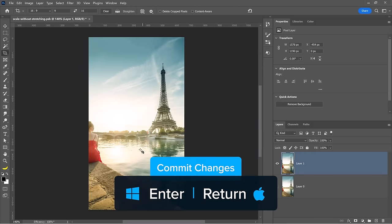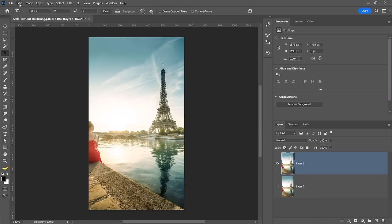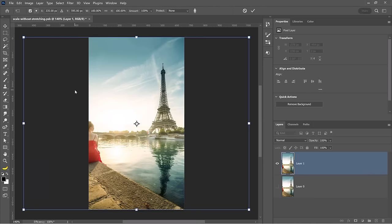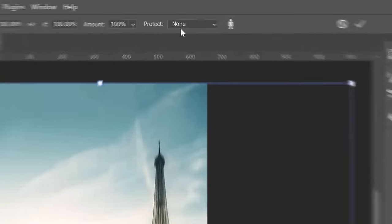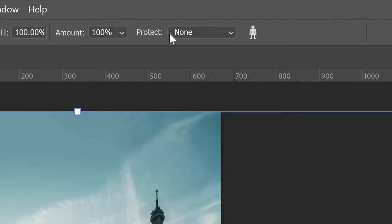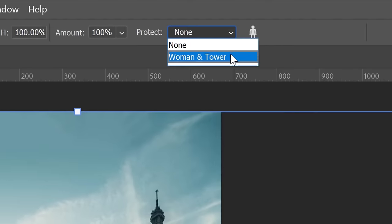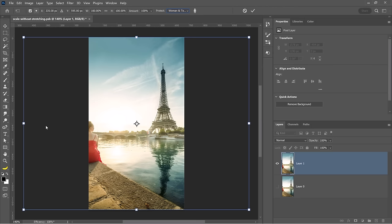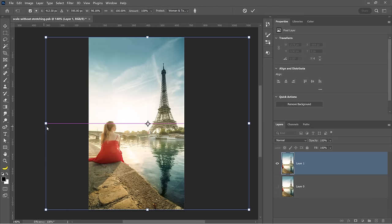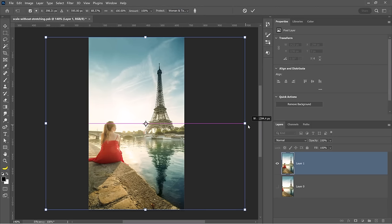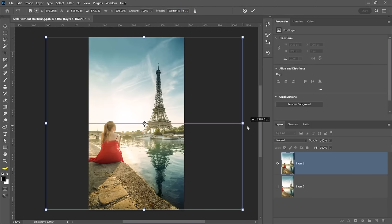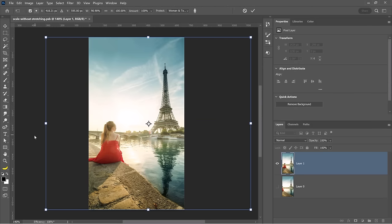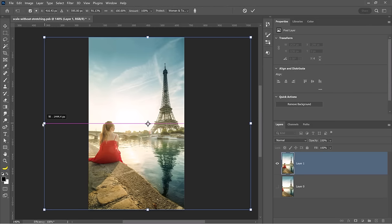Commit the changes. And now when you go into the content aware scale, you'll see that in the options bar, you'll have an option under protect, which is the save selection. There it is. I'll select it. And now when I scale, you'll notice that Photoshop will not distort the woman or the Eiffel Tower. And you can have the two most important visual elements in this version of the photo.